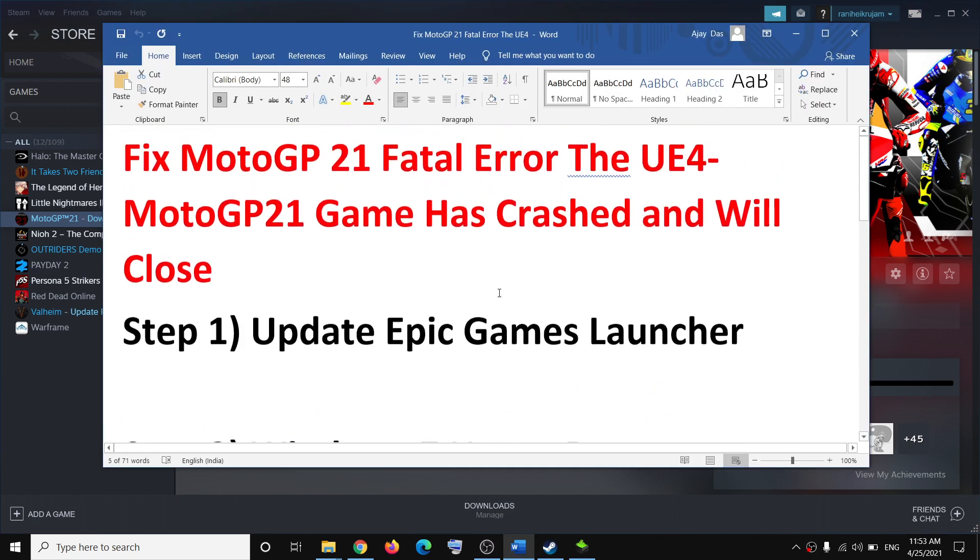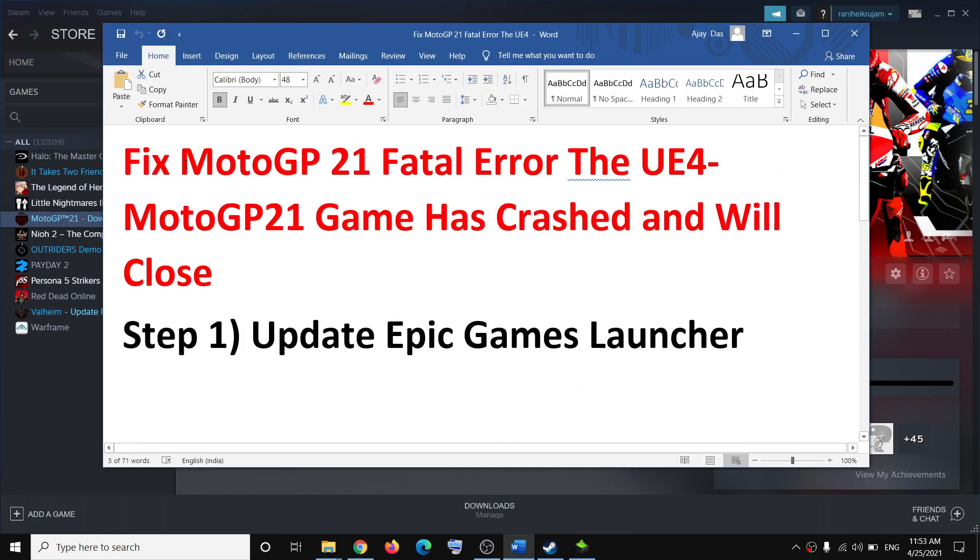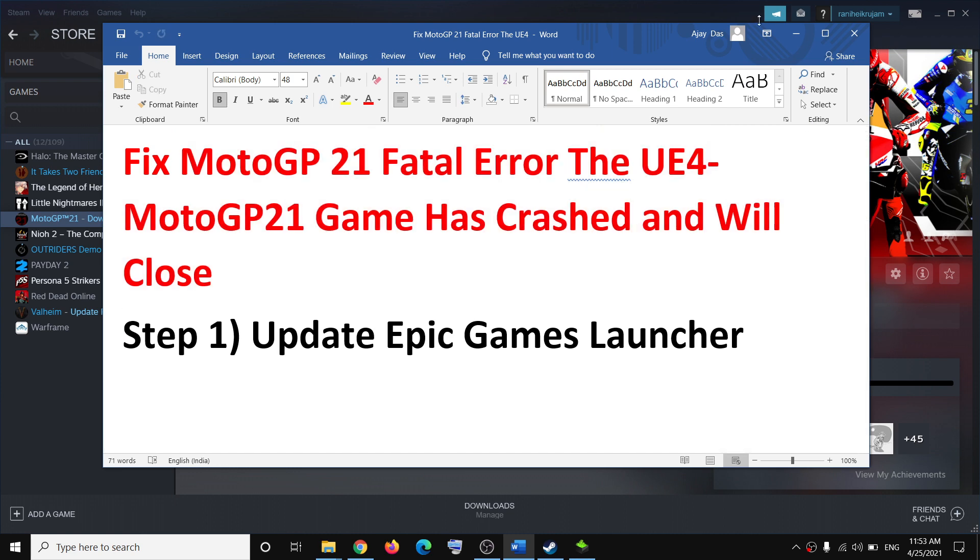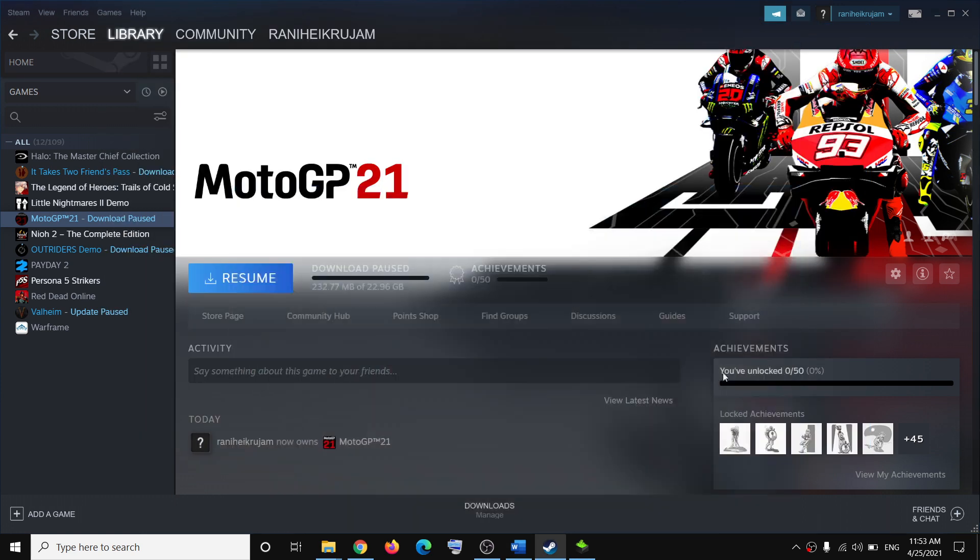One of these steps should definitely help you get rid of this error. That'll be all, thank you so much for your time. Please like this video and subscribe to my channel. See you guys.